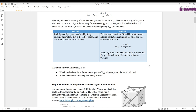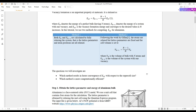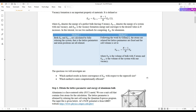The two questions we are going to investigate are: first, which method converges the vacancy formation energy faster with respect to the supercell size, meaning with respect to the number n; and second, which method is computationally more efficient?